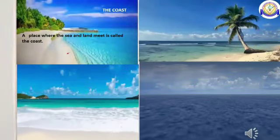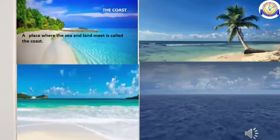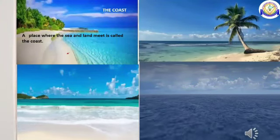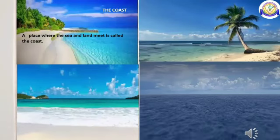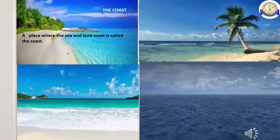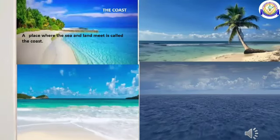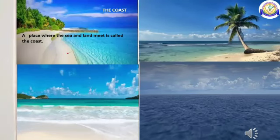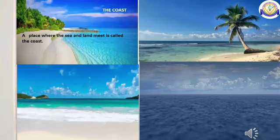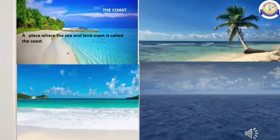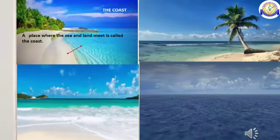The coast: A place where the sea and land meet is called the coast. If we stand on the coast and look towards the sea, we notice that the water surface and the sky appear to meet at a distant point. In fact, just like the land and the sky, the water and the sky never meet.